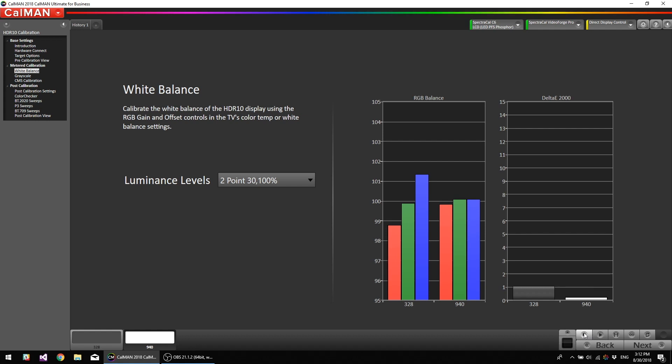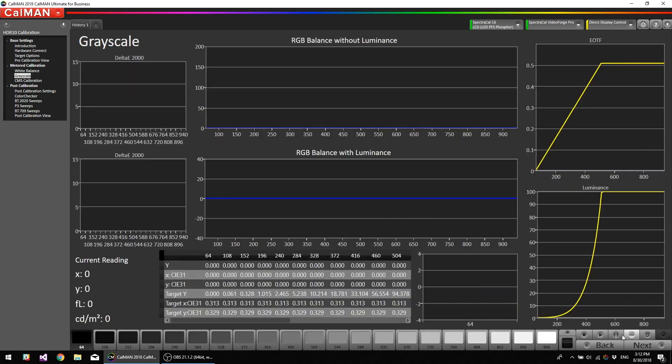So what my controls came out to, my gain controls, they came out to, and this will most likely be different on every monitor, but mine red is at 100%, green is at 94, and blue is at 90. Okay, now we're going to verify our full grayscale. I'm going to hit read series.